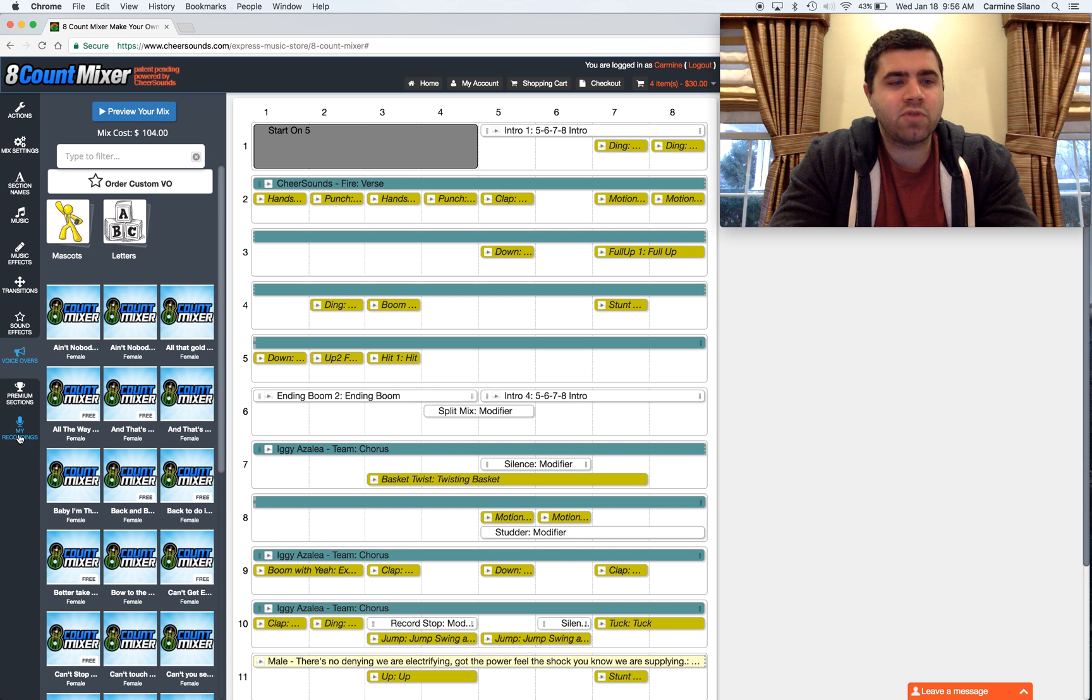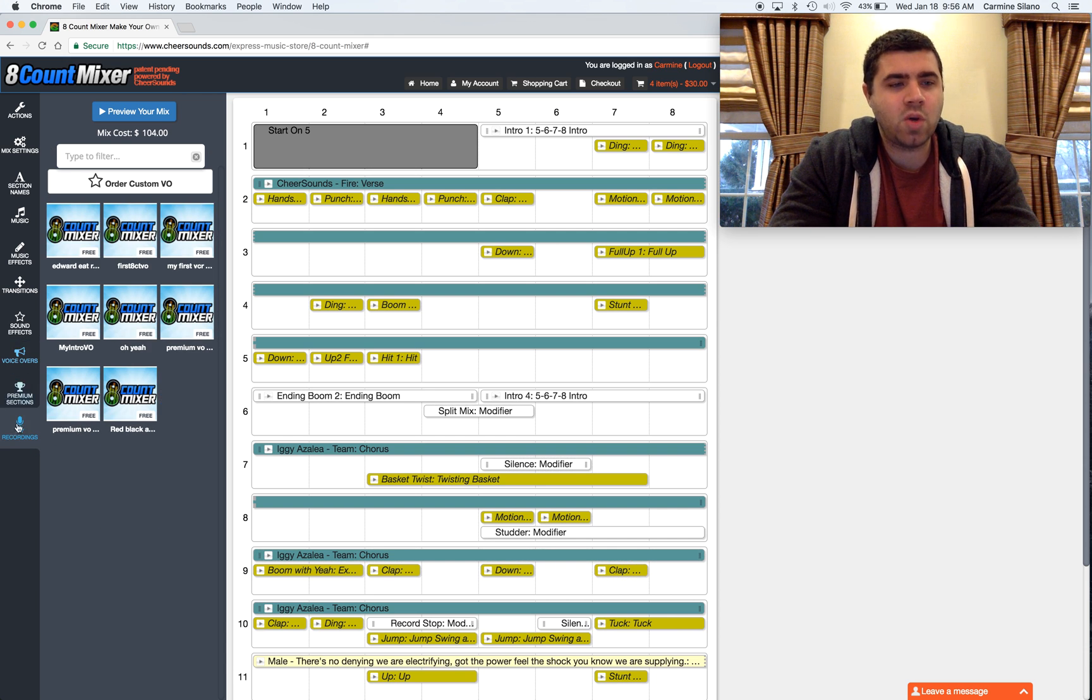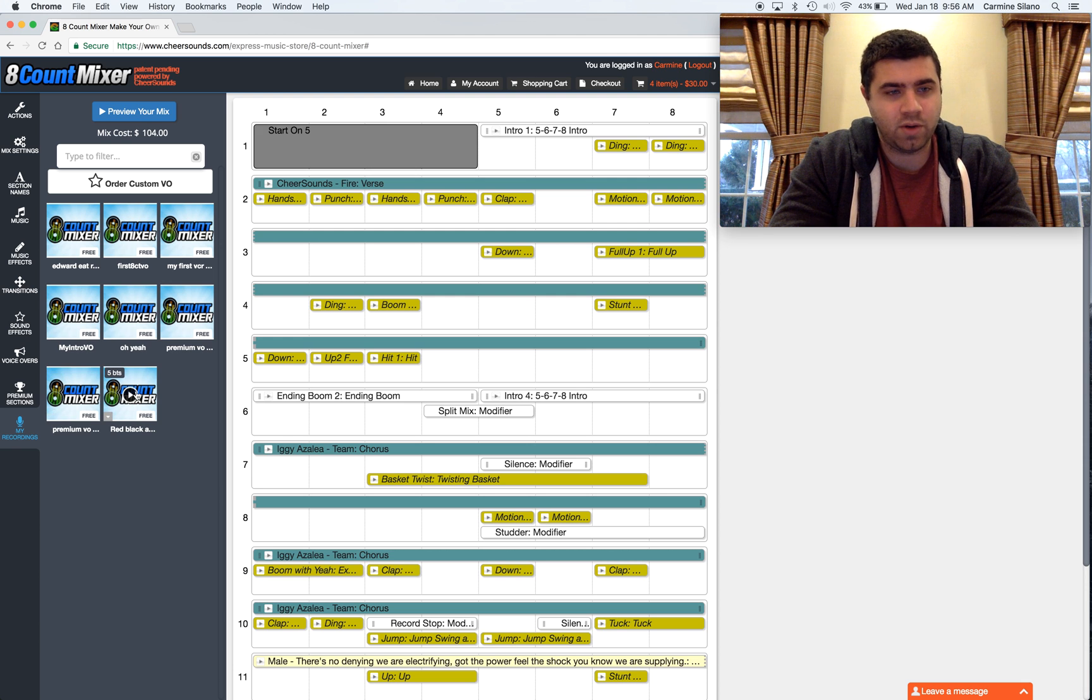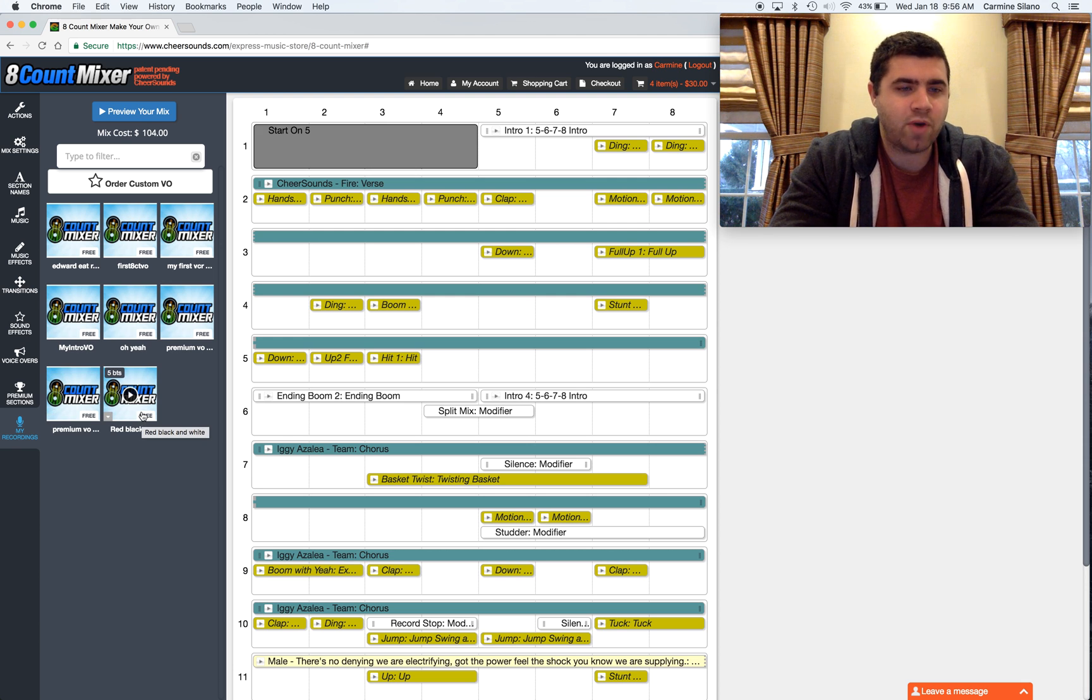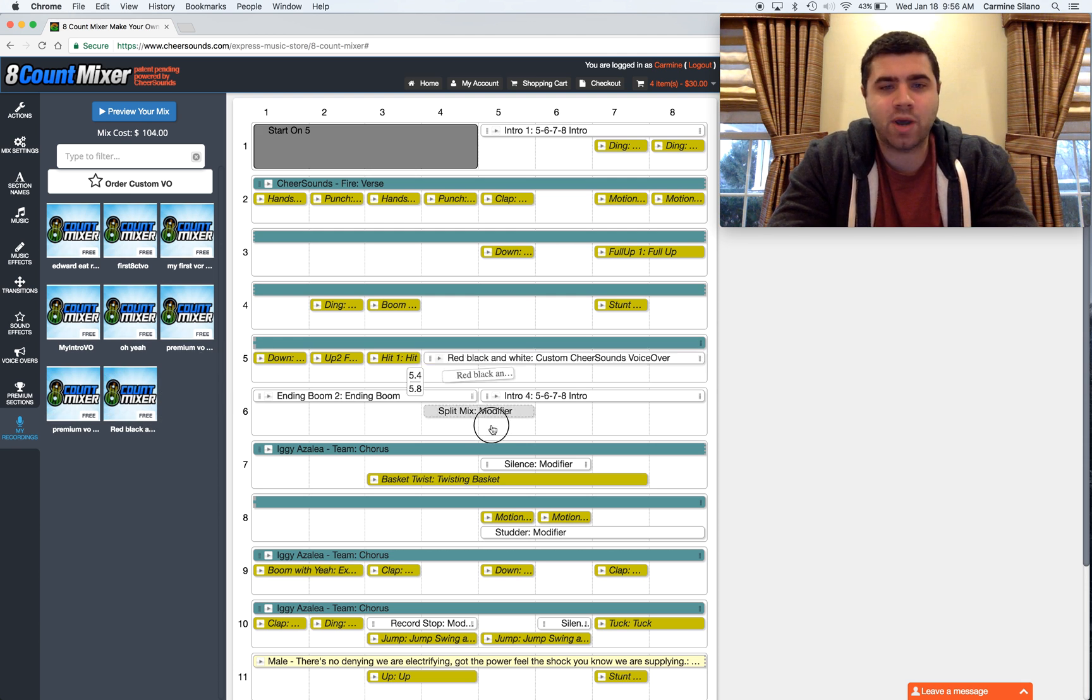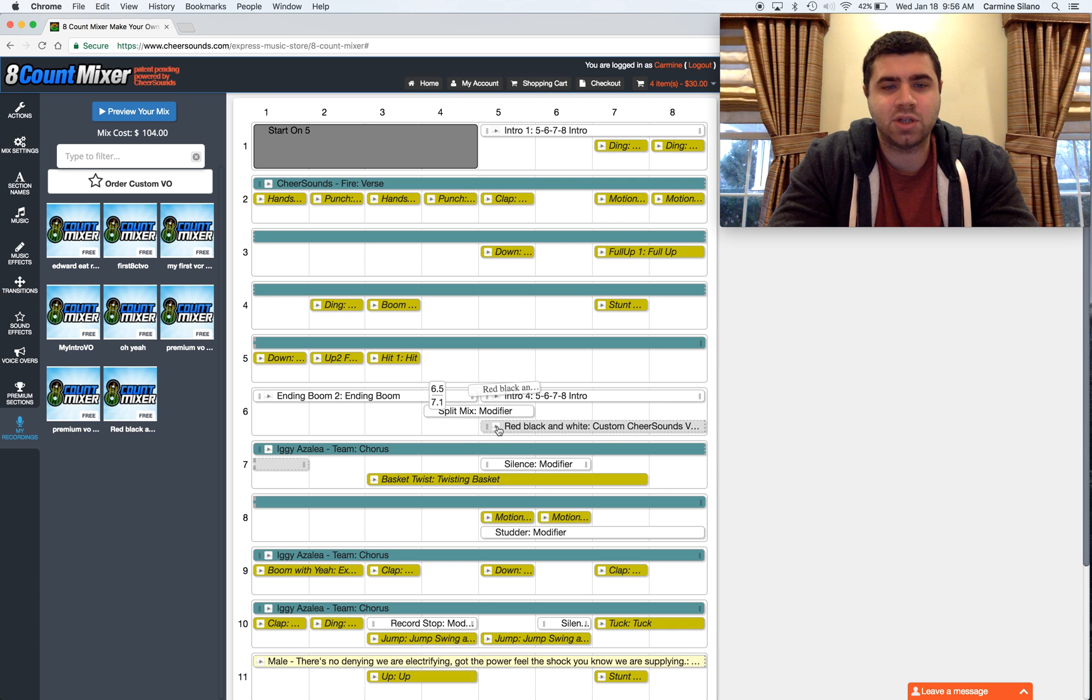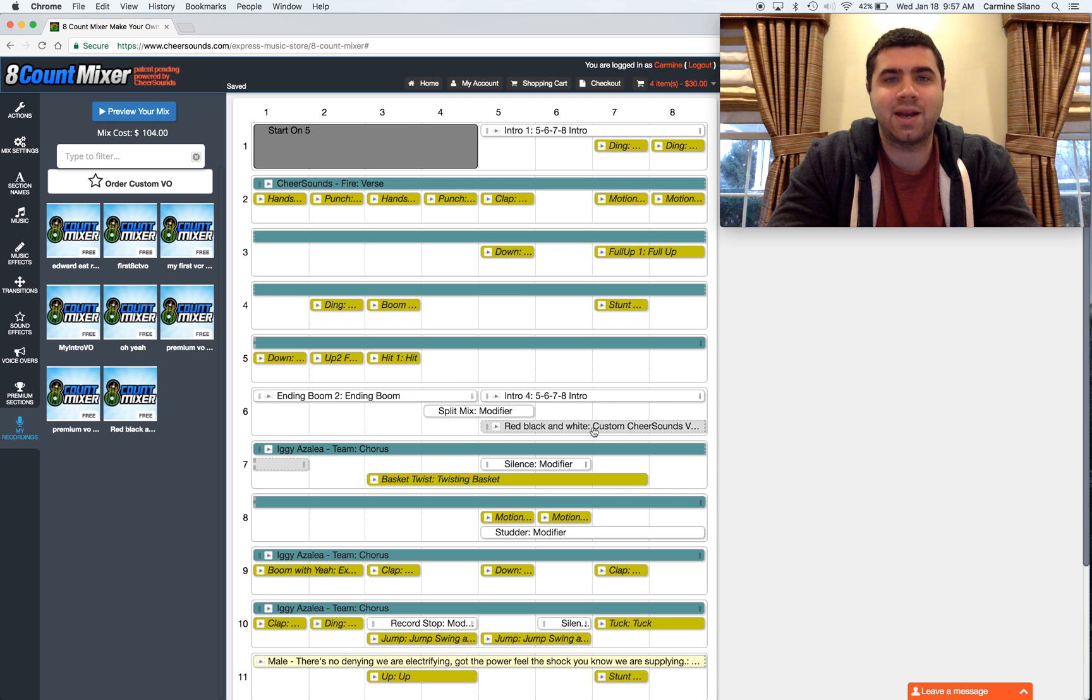So when the voiceovers are done recording, they show up down in the My Recordings category. So here's one I ordered that says red, black, and white. And now I can just drag it onto my eight count sheet like any other clip and preview it like any other clip.